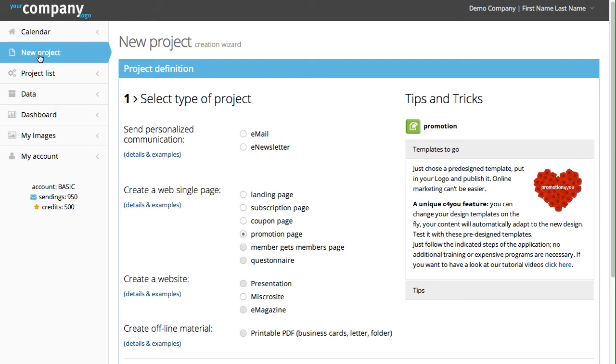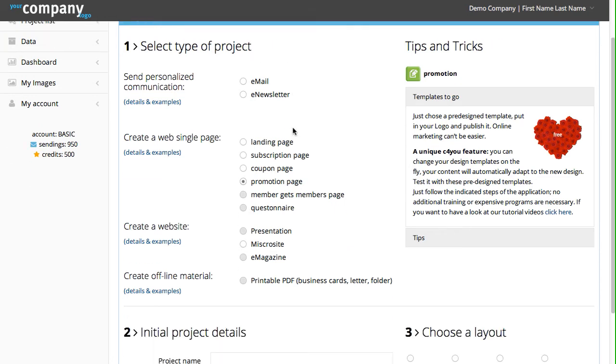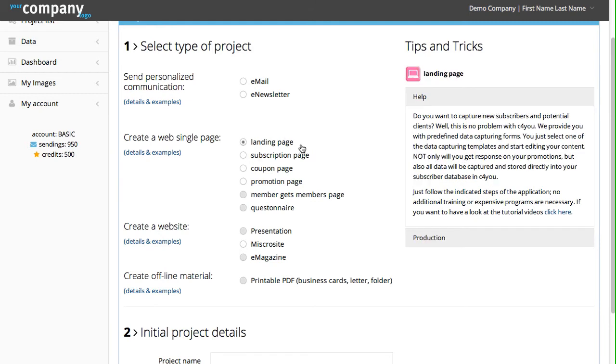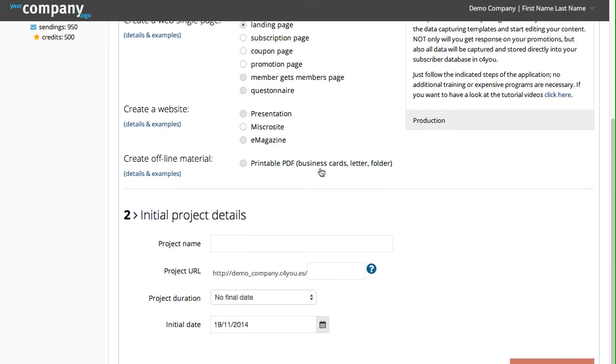If you click on New Projects, you see a list of prototypes you can make. We take, for example, Landing Pages.